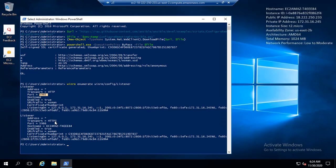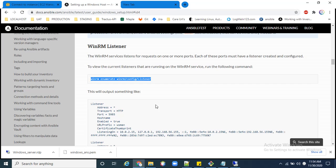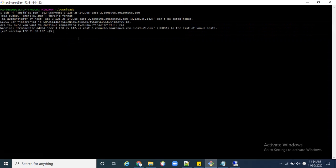Now we have to check if the WinRM listener is working. Copy this command and run it in PowerShell. Yes, the listener is working — here it is on port 5985, running on HTTP. You can see the IP of the Windows machine here — it will listen on that IP.